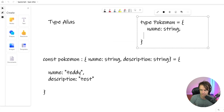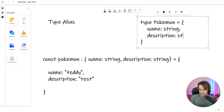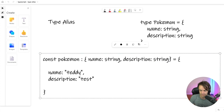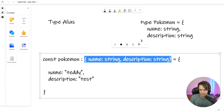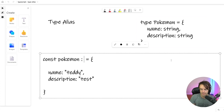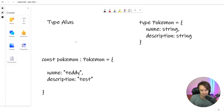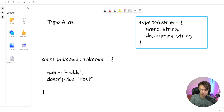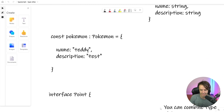Hopefully that makes sense. So here we're going to do the exact same thing — we're going to have description. And once we do that, as you can see these are the exact same thing. What you can just do is go ahead and put that Pokemon type. And that is the whole entire reason behind type aliasing.